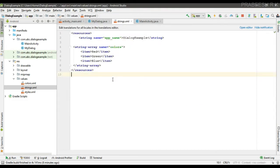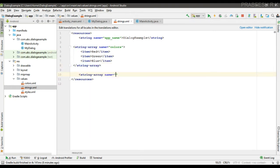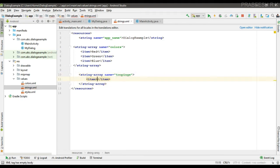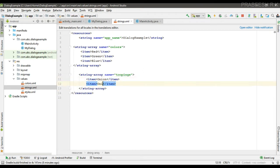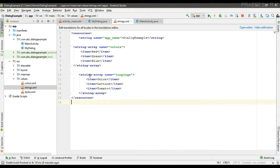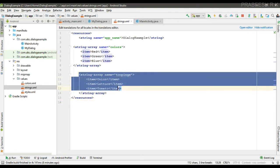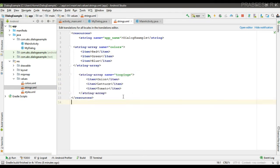First I'm going to use a string array of toppings. Here I place a string array that contains three items. Now we are going to display these items on a dialog with checkboxes.